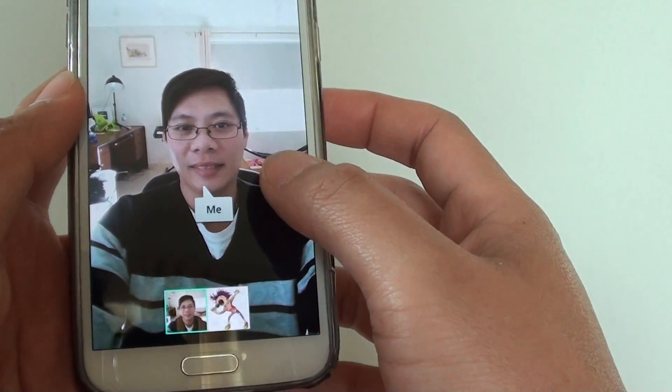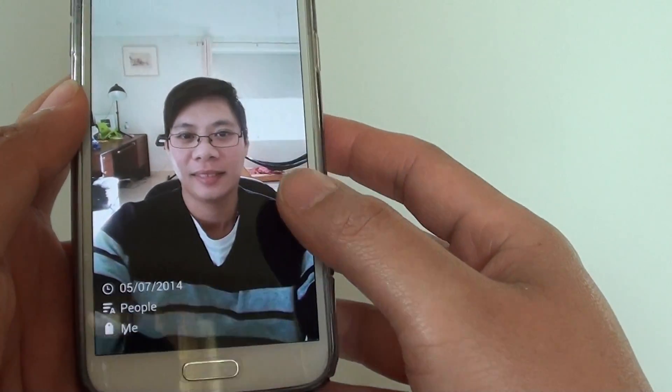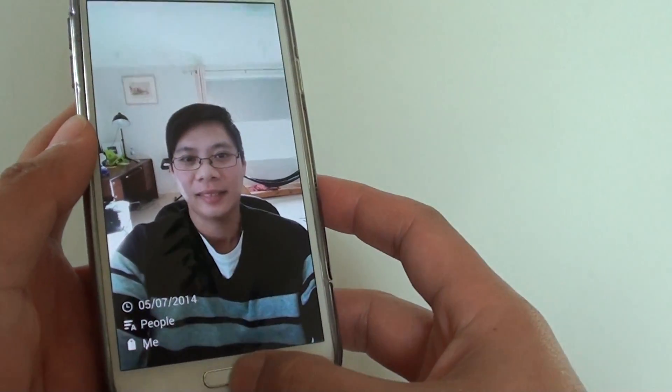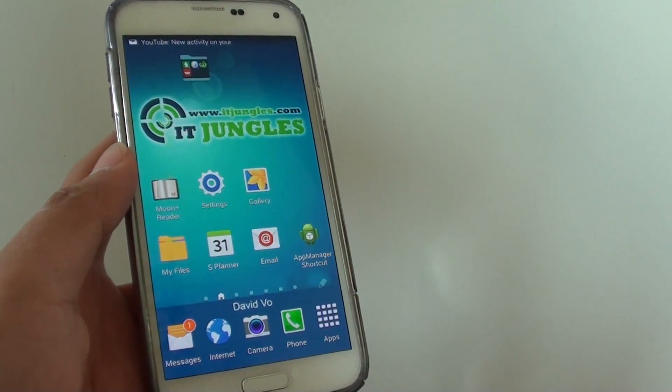So that's how you can enable and disable face tag on the Samsung Galaxy S5. Thanks for watching this video.